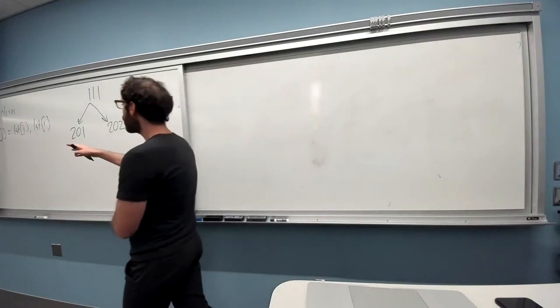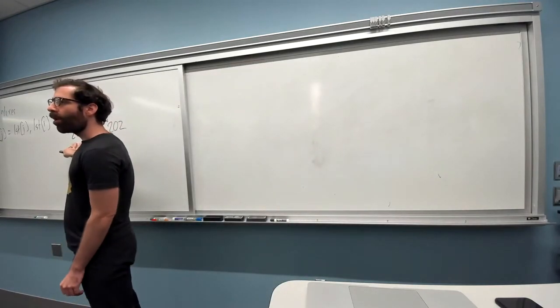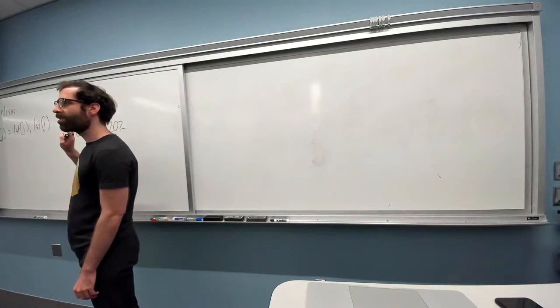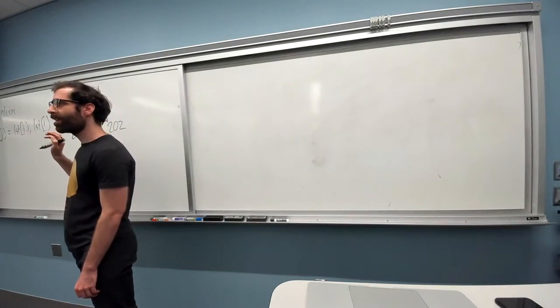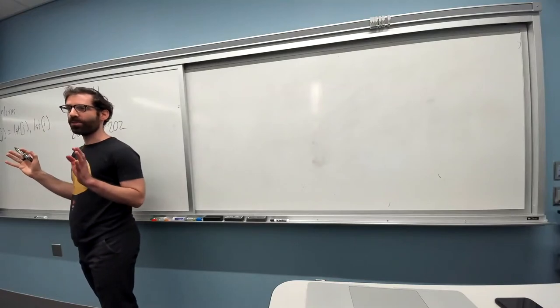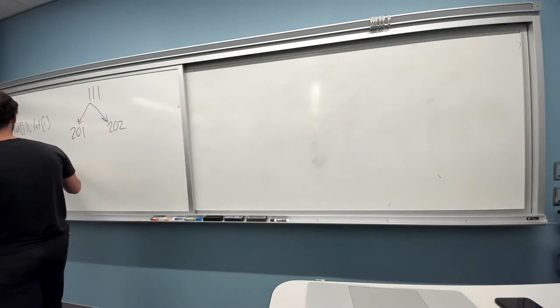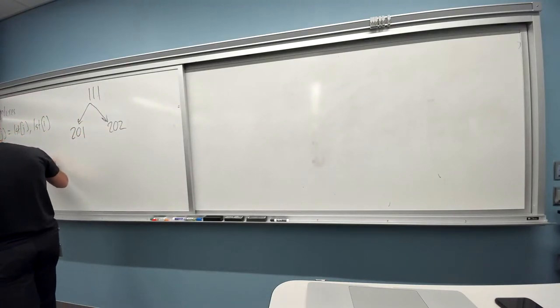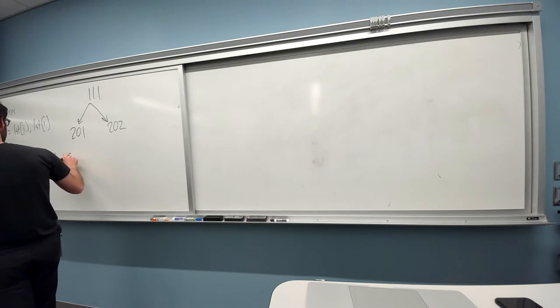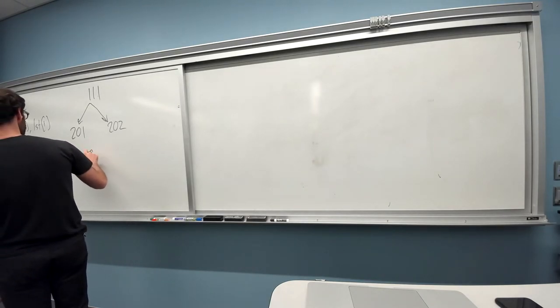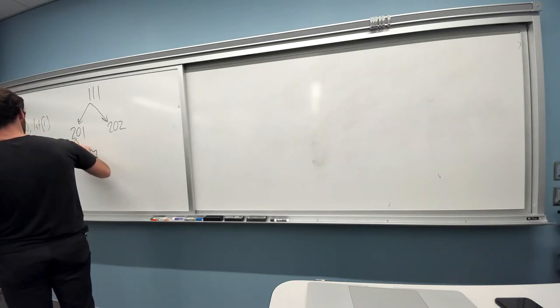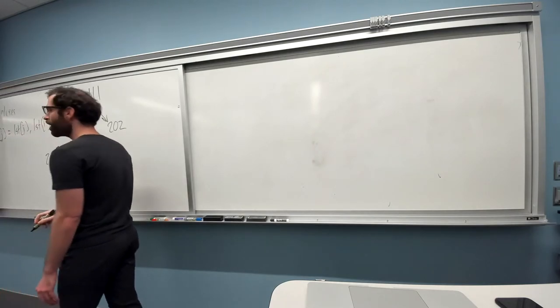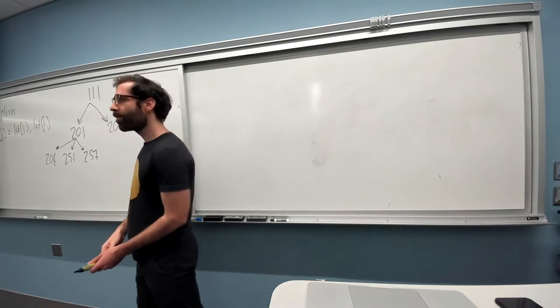Once you take 201, almost every other CS course, you have all the prerequisites for it. Which is kind of the unusual thing. So there's other required courses for the major, 208, 251, 257. 201 is the only prerequisite for those.